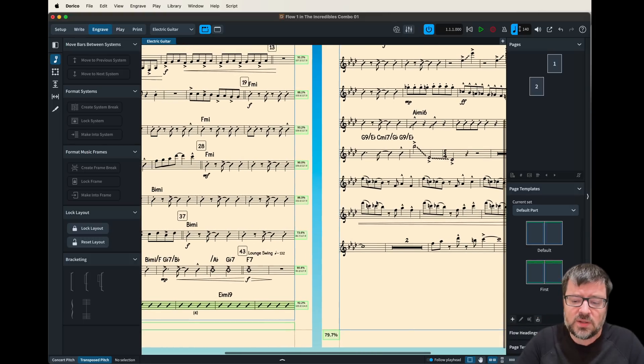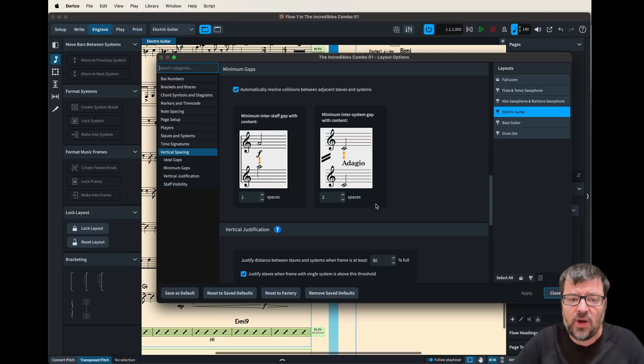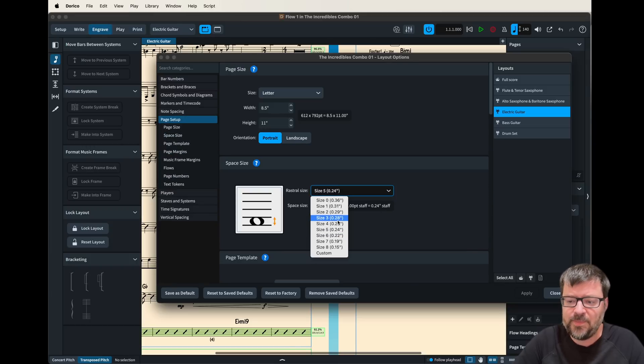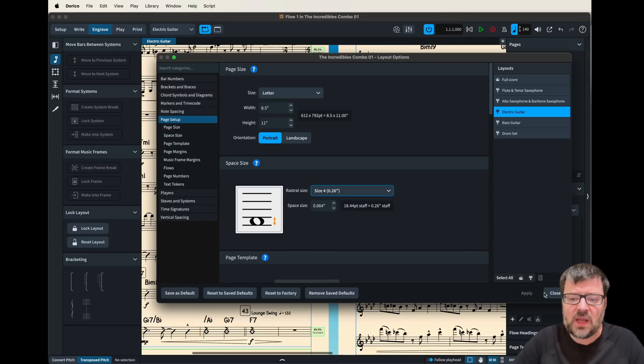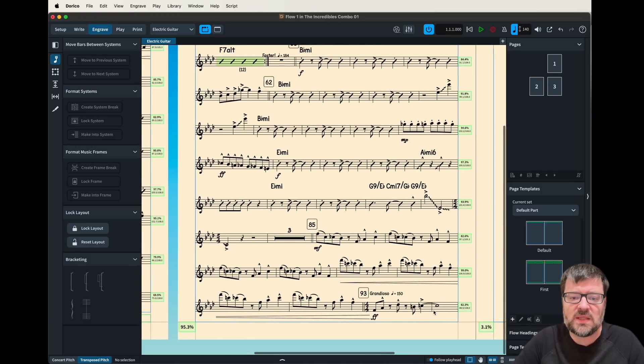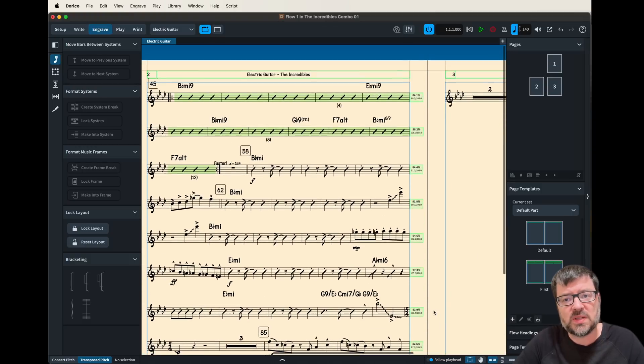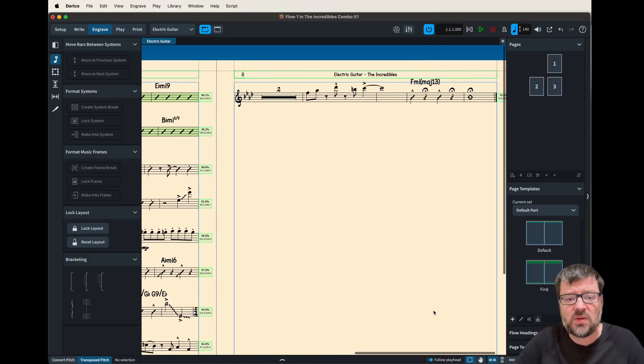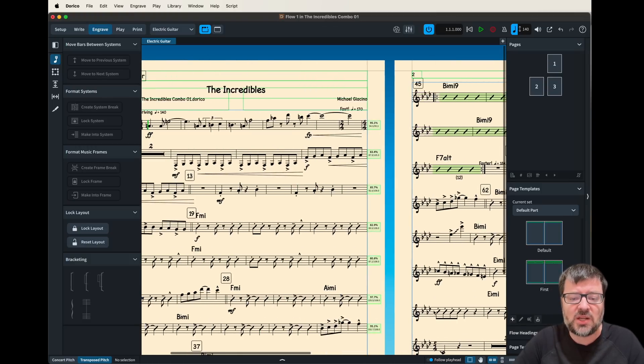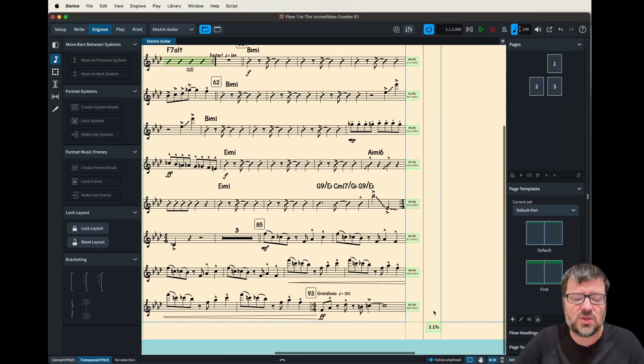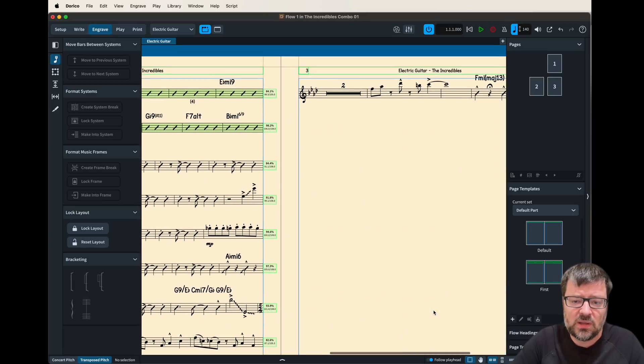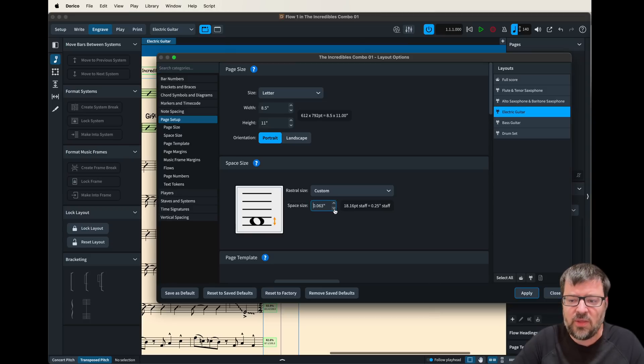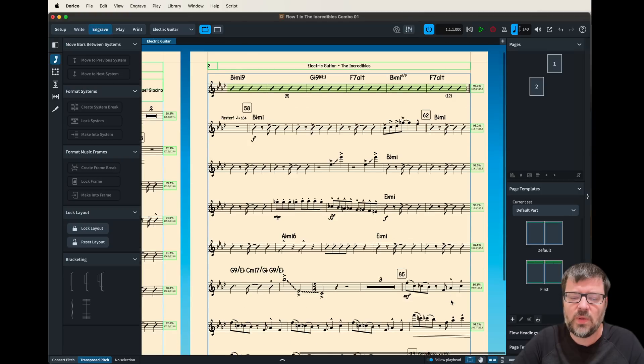But I might also choose to up the font size again and that would be size 4 and because I had left myself some space it gave me some room for the part to spread out. But you can see in this case I actually pushed onto a third page so I might want to make those note heads just a little bit smaller so that I don't end up on that third page. And there we go.